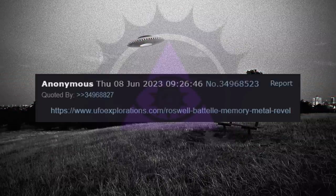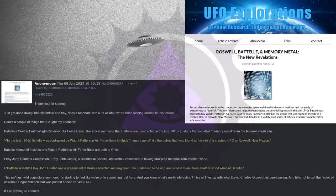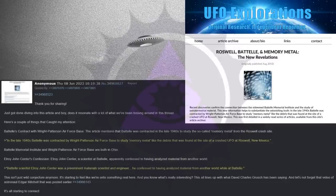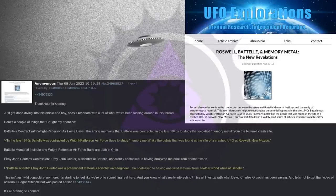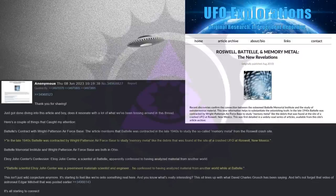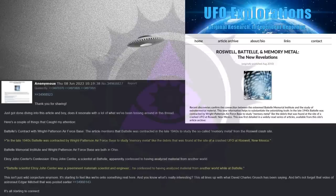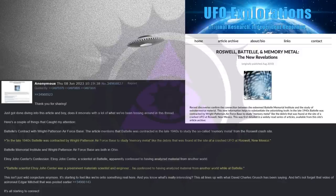Anon links an article about the Battelle-Roswell connection. Full article linked below. Thank you for sharing. Just got done diving into this article and boy, does it resonate with a lot of what we've been tossing around in this thread. Here's a couple of things that caught my attention. Battelle's contract with Wright-Patterson Air Force Base. The article mentions that Battelle was contracted in the late 1940s to study the so-called memory metal from the Roswell crash site. In the late 1940s, Battelle was contracted by Wright-Patterson Air Force Base to study memory metal, like the debris that was found at the site of a crashed UFO at Roswell, New Mexico. Battelle Memorial Institute and Wright-Patterson Air Force Base are both in Ohio.